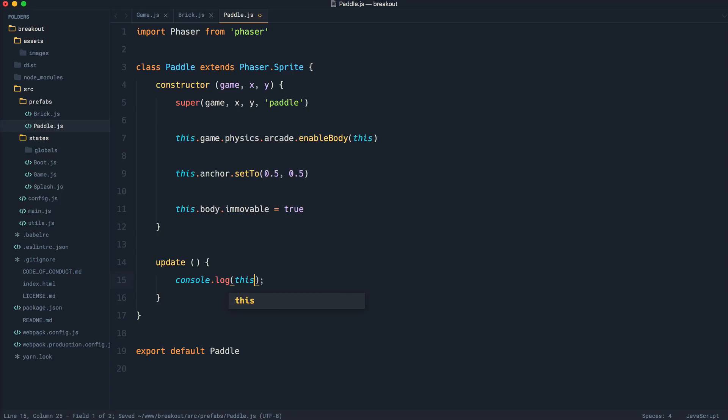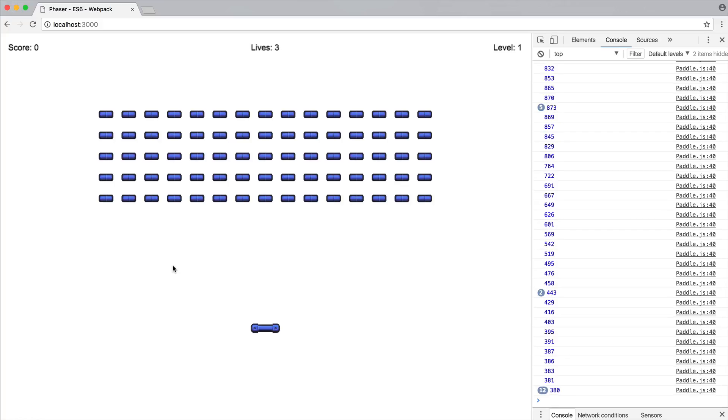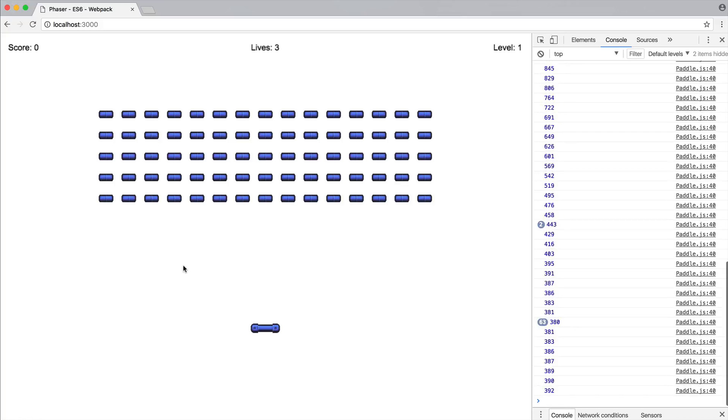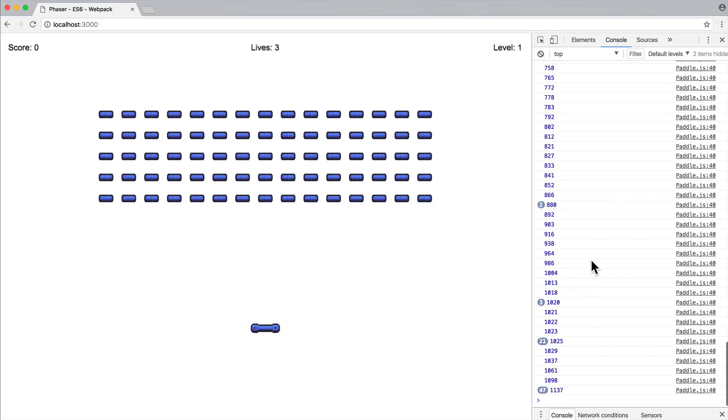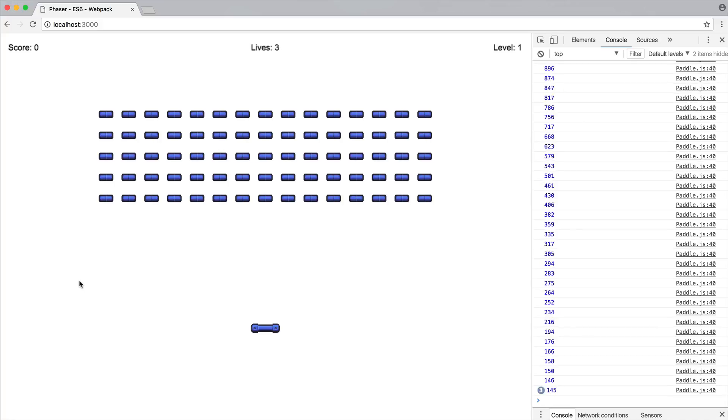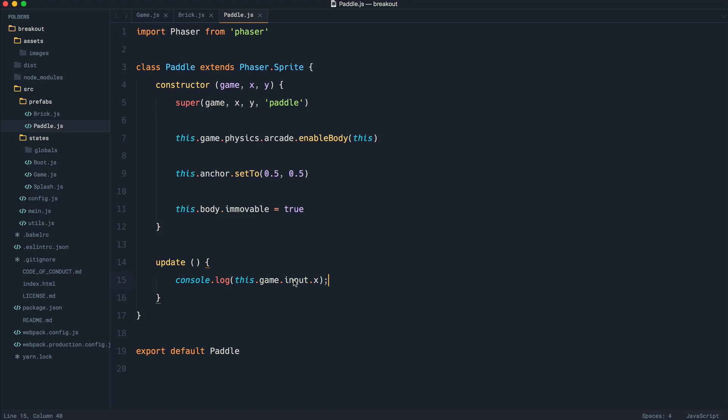For this, I'm going to go ahead and reference this.game.input.x, simple as that, and let's see what this does. If we go ahead and move our mouse, notice that this will give us the position that we're currently in. Notice that this is constantly repainting, so we can see the position of the mouse on the x-axis.